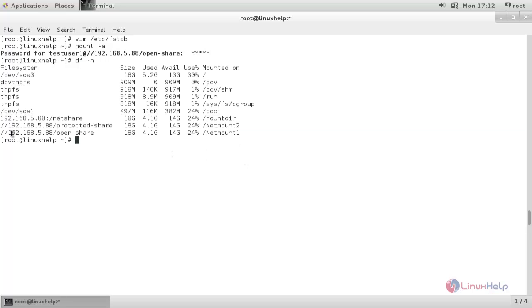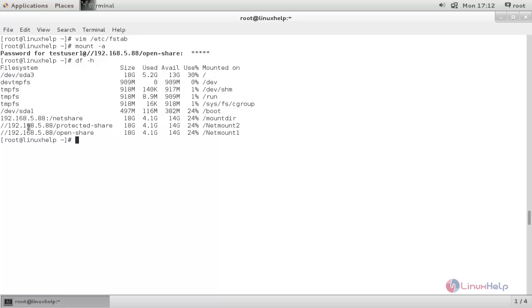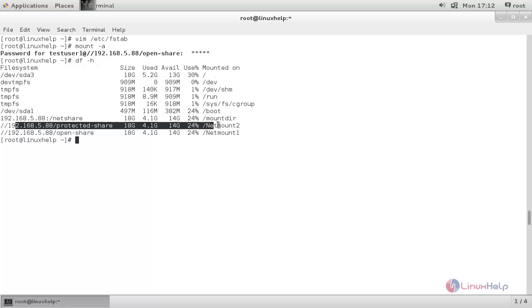Here this Samba share has read and write permission, while this second Samba share has only read permission for the particular user.